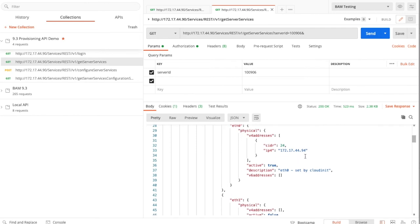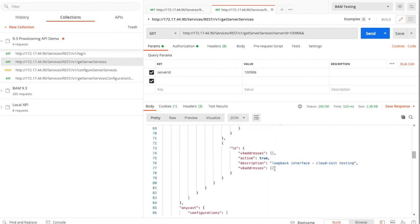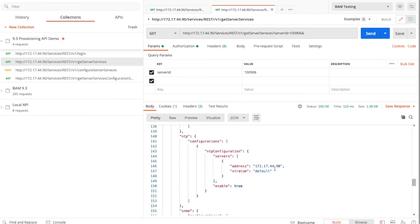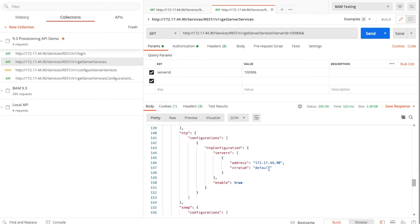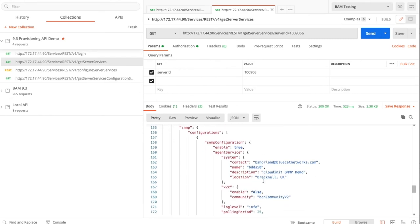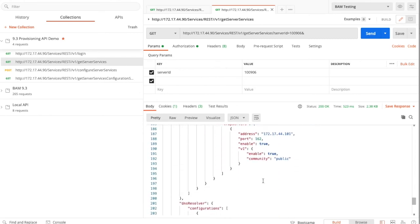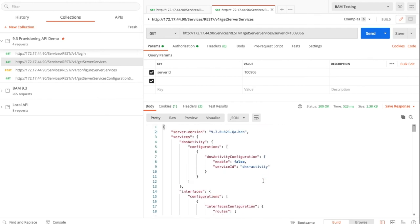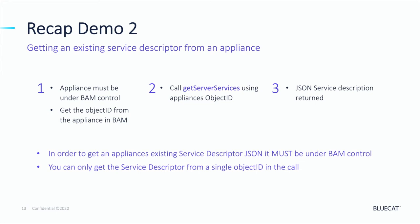The service descriptor will have a lot of settings we didn't see during Demo 1, as there are some defaults being applied because it's under BAM control already. We can see additional standards — things like the default route, the interfaces we saw in Demo 1. The NTP settings, for example, are set to the IP address of the Address Manager by default. We can also see defaults in the service descriptor for newer services such as DNS Activity and Gateway as a Service. For example, the DNS Activity function is currently disabled on this appliance — its enabled state is set to false.